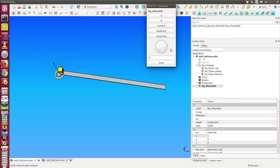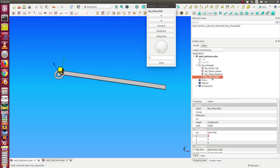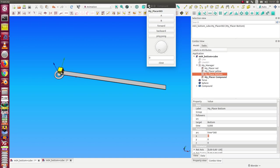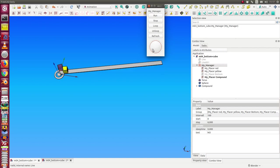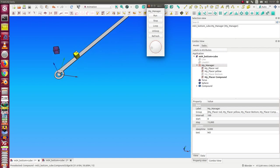I go back to zero. I move this placer for the compound inside the manager and rename it — this is the compound placer. I hide the button placer, so now I have a movement of the compound and I have these two placements for the red and the yellow cube. Now I start the manager.